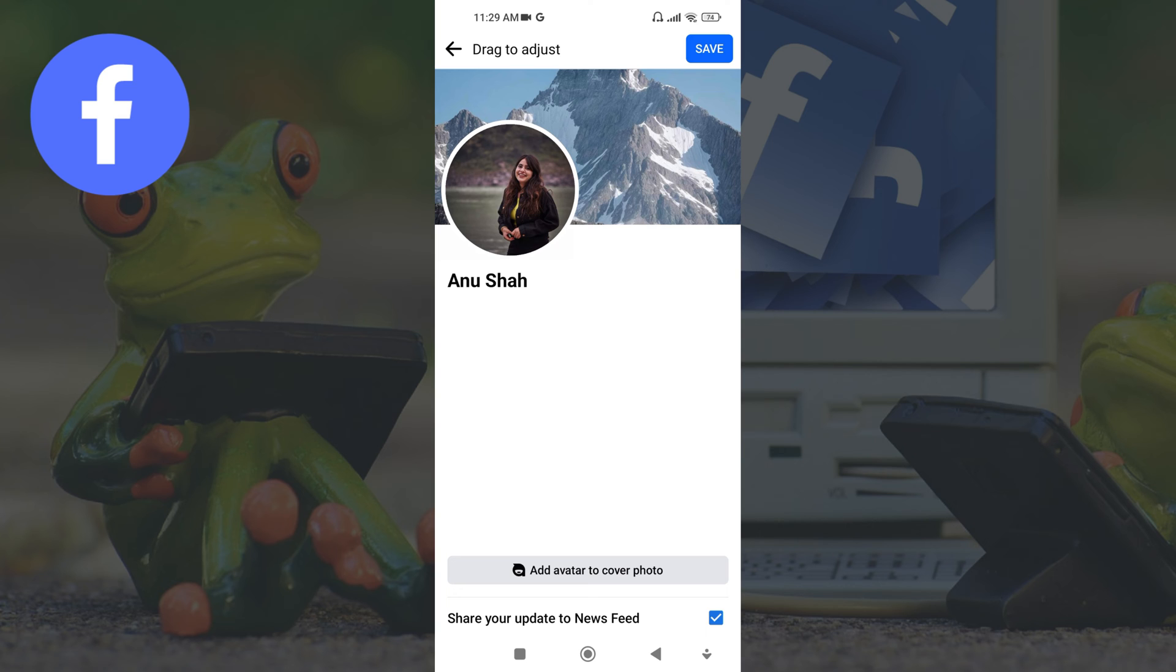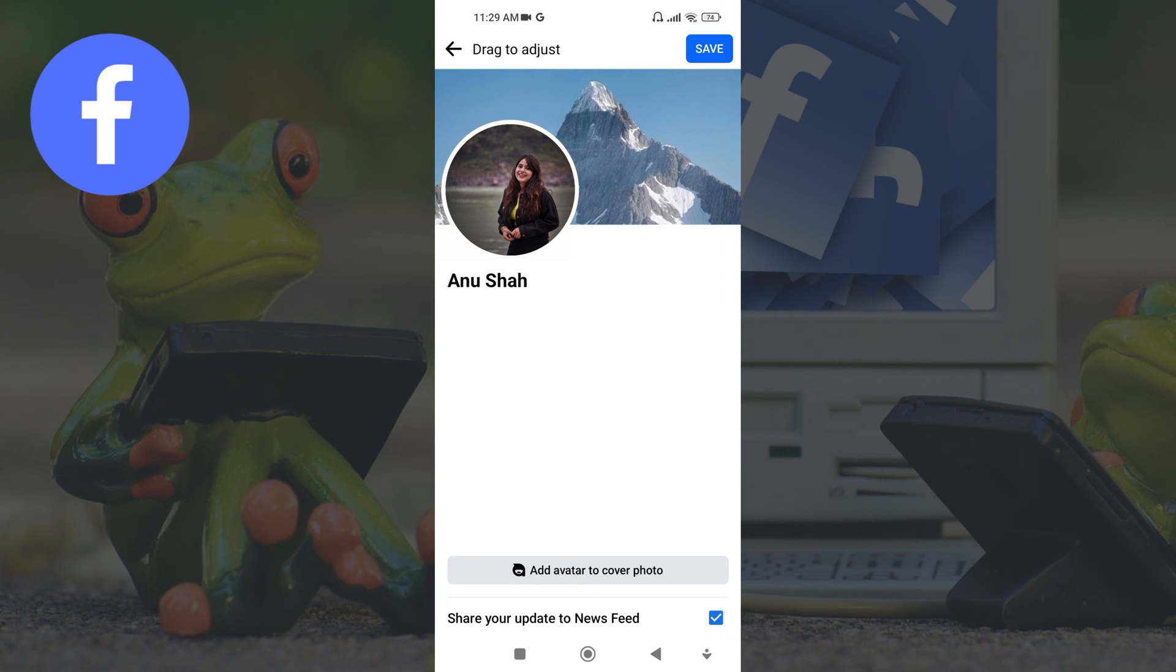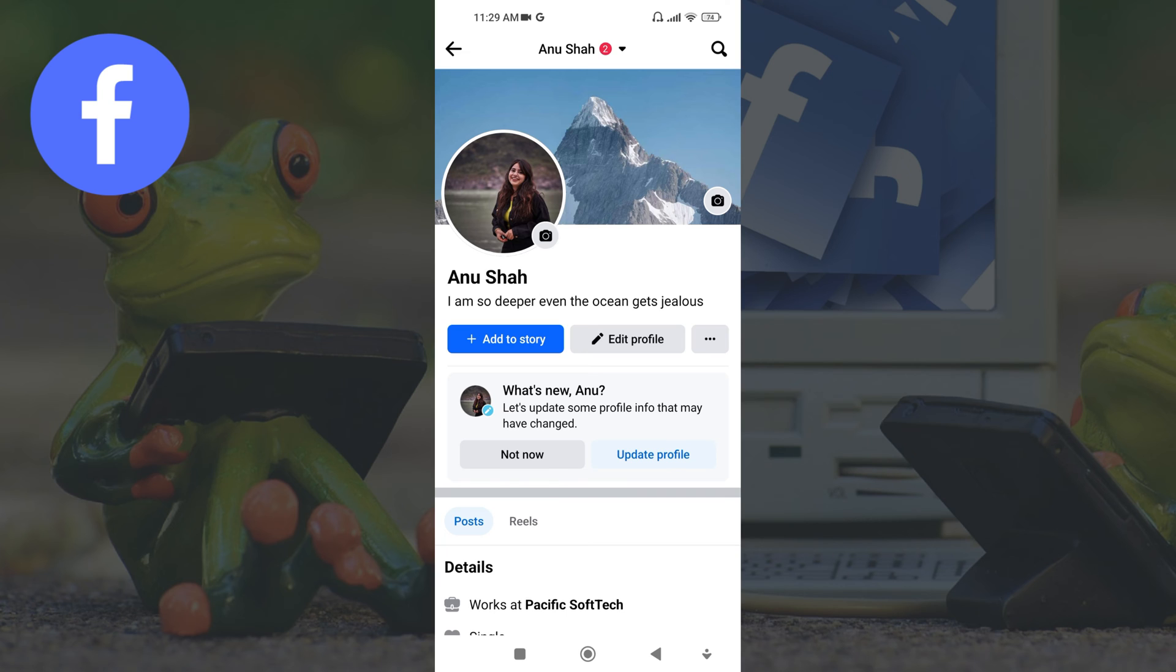After selecting, you can also drag it to adjust, then tap on save to confirm the process.